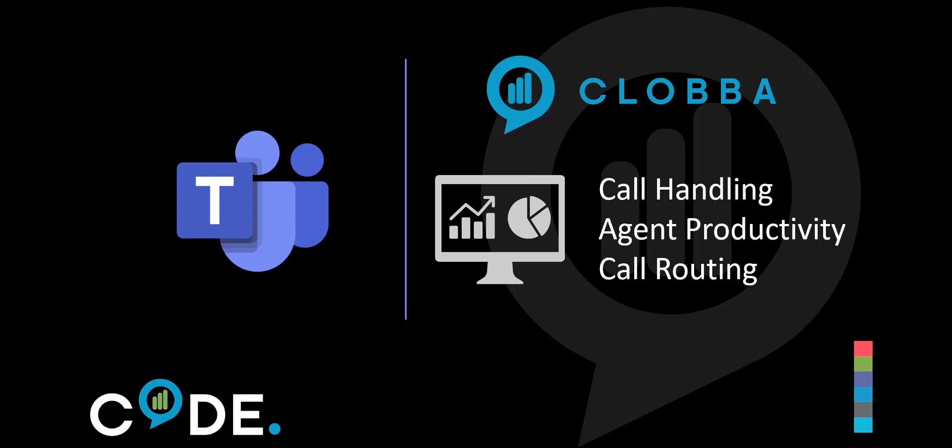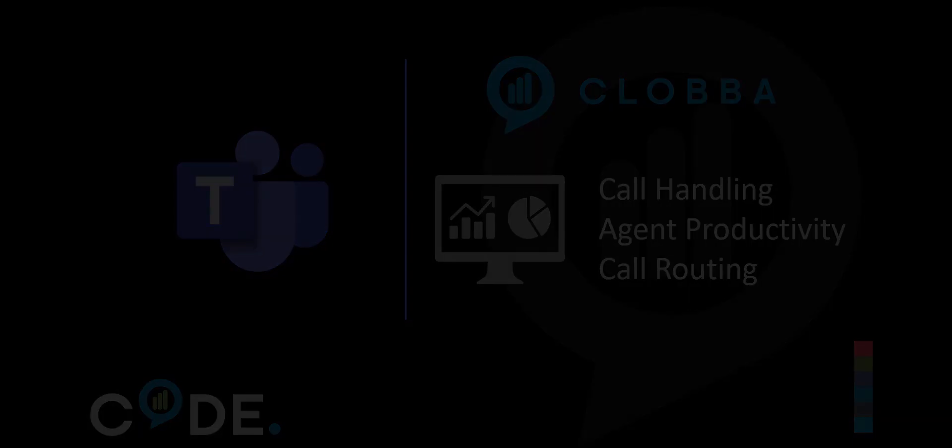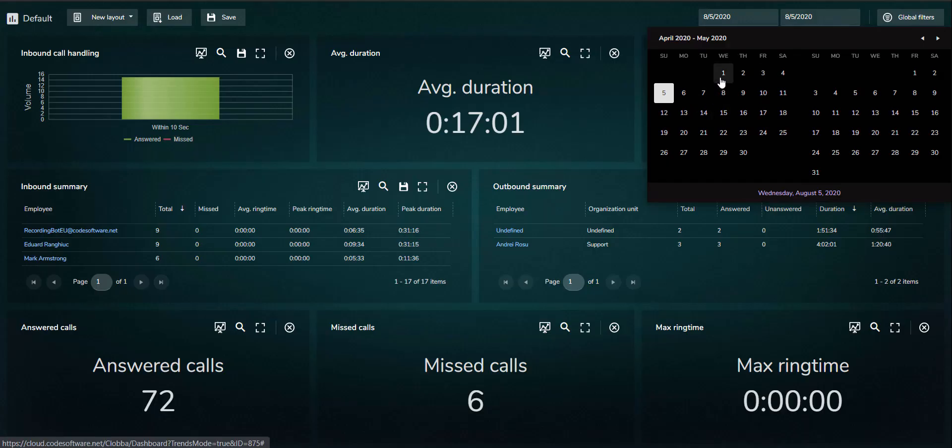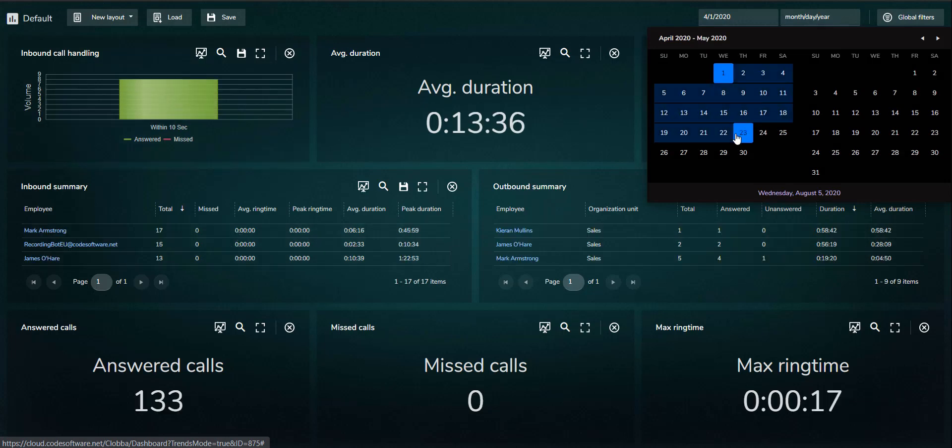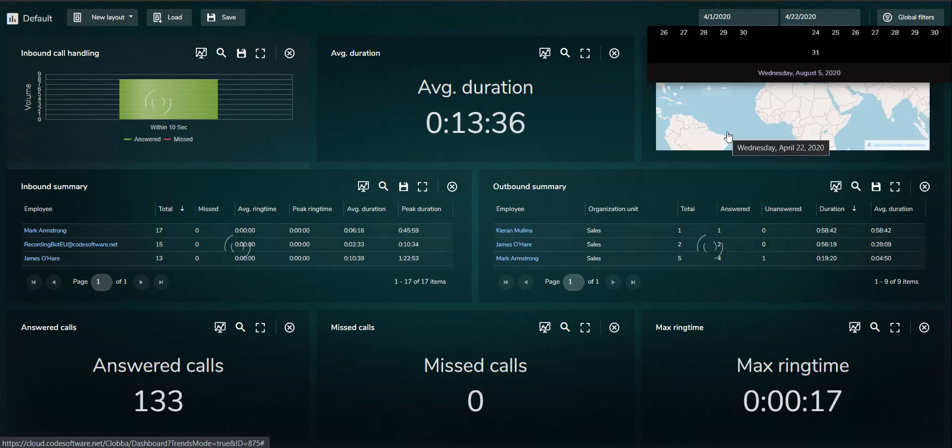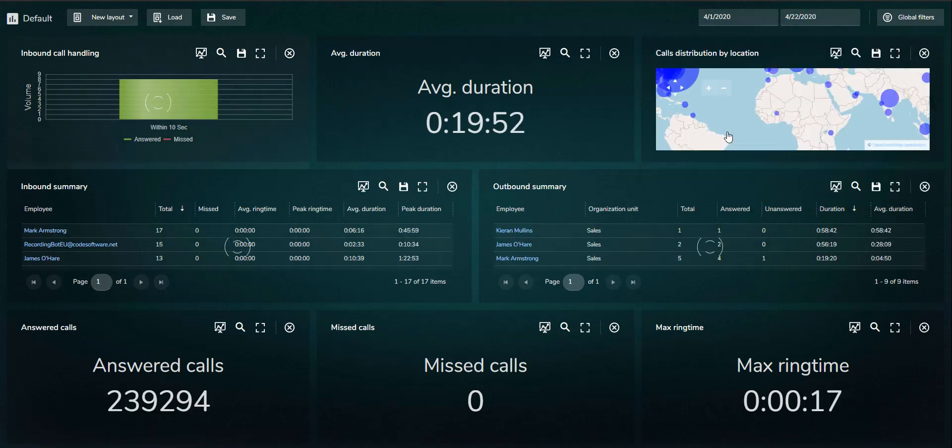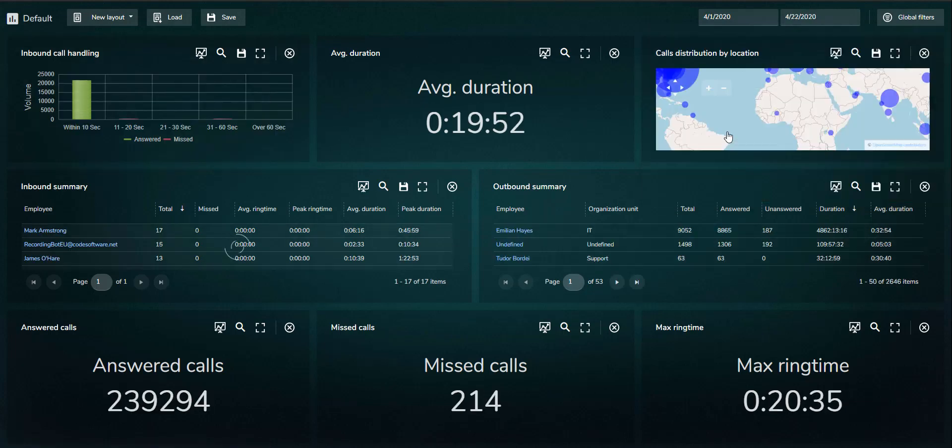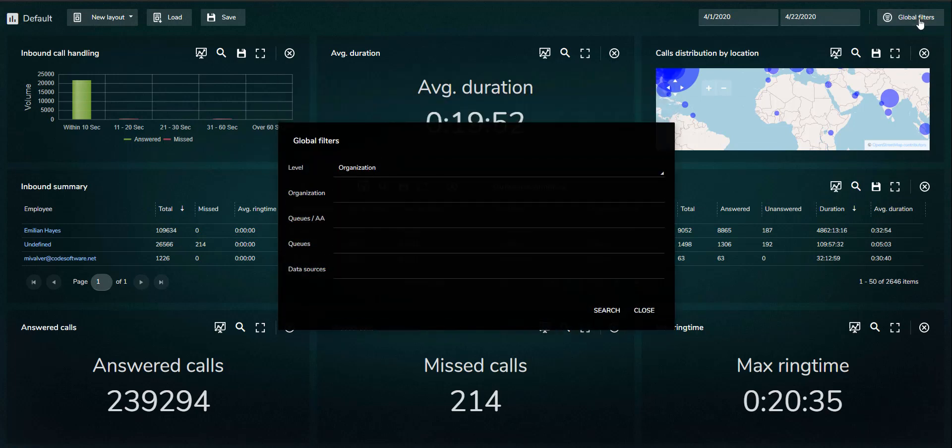The dashboard shows productivity stats for a single day or trends over a user-defined date range. Global filters can be applied to all monitors, such as specific queues or auto-attendants.